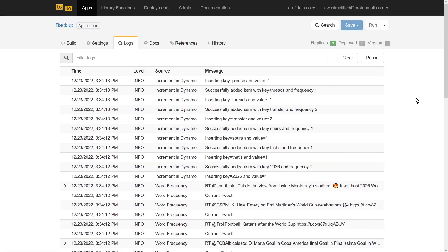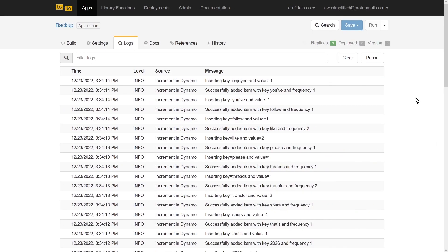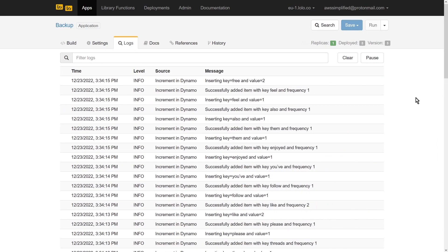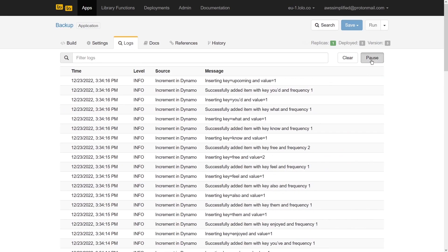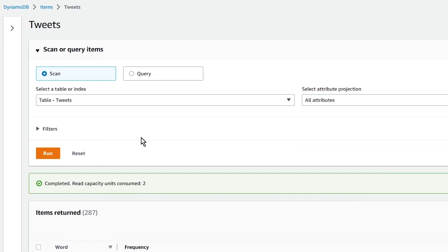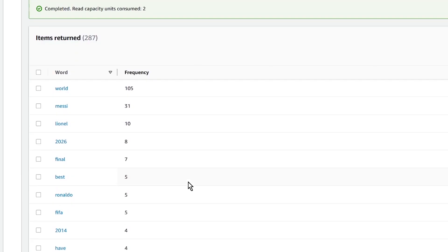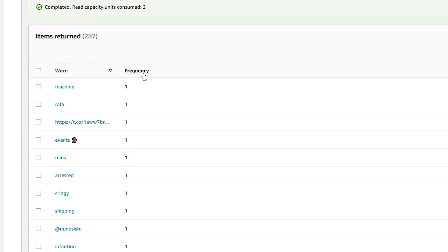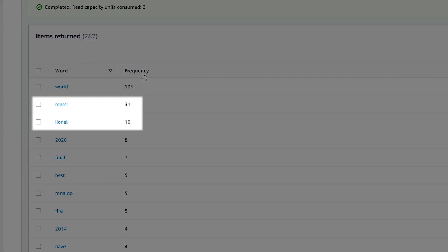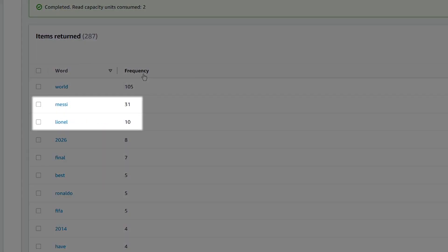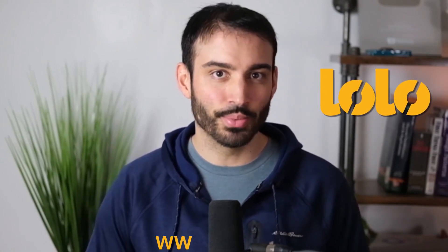As we can see, logs are being emitted, and we're currently writing our results to DynamoDB. Let's go check out our table in the DynamoDB console and see the most popular terms. Here we are in the DynamoDB console. If we scan our table and then sort the results, we can see the most common terms. No surprise here, the great legend himself, Lionel Messi, is right at the top. I hope you can see how quick and easy it is to build a completely serverless application using Lolo. You can try out Lolo today at www.lolo.co.